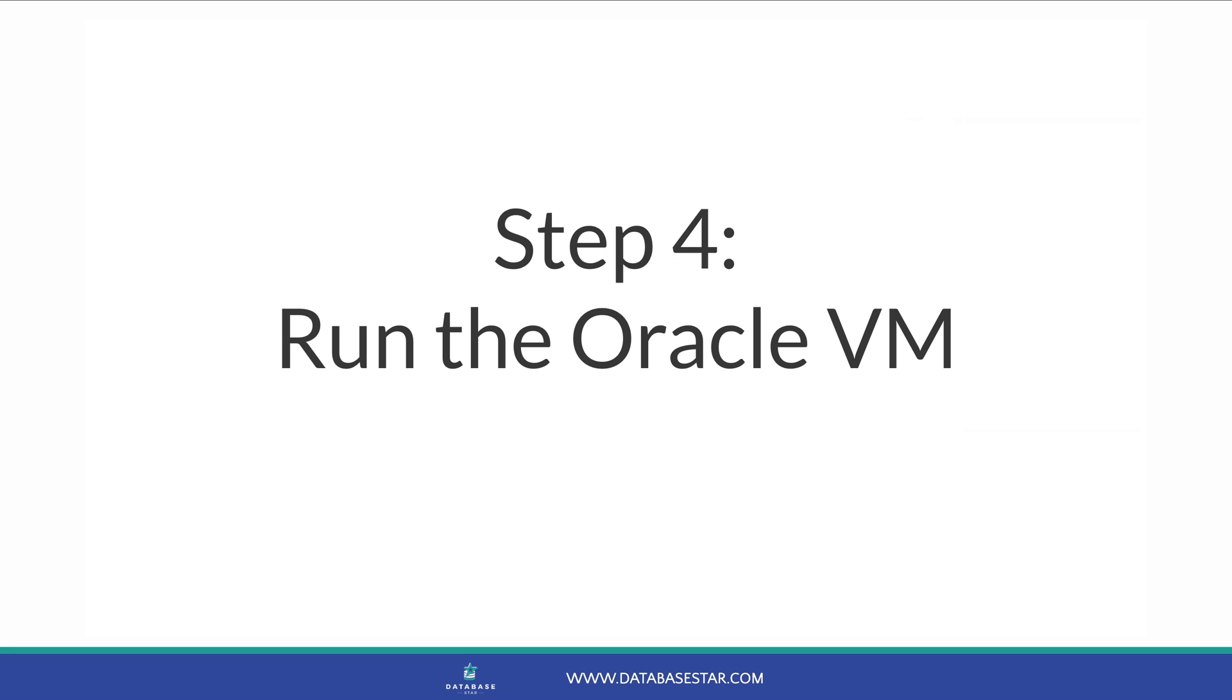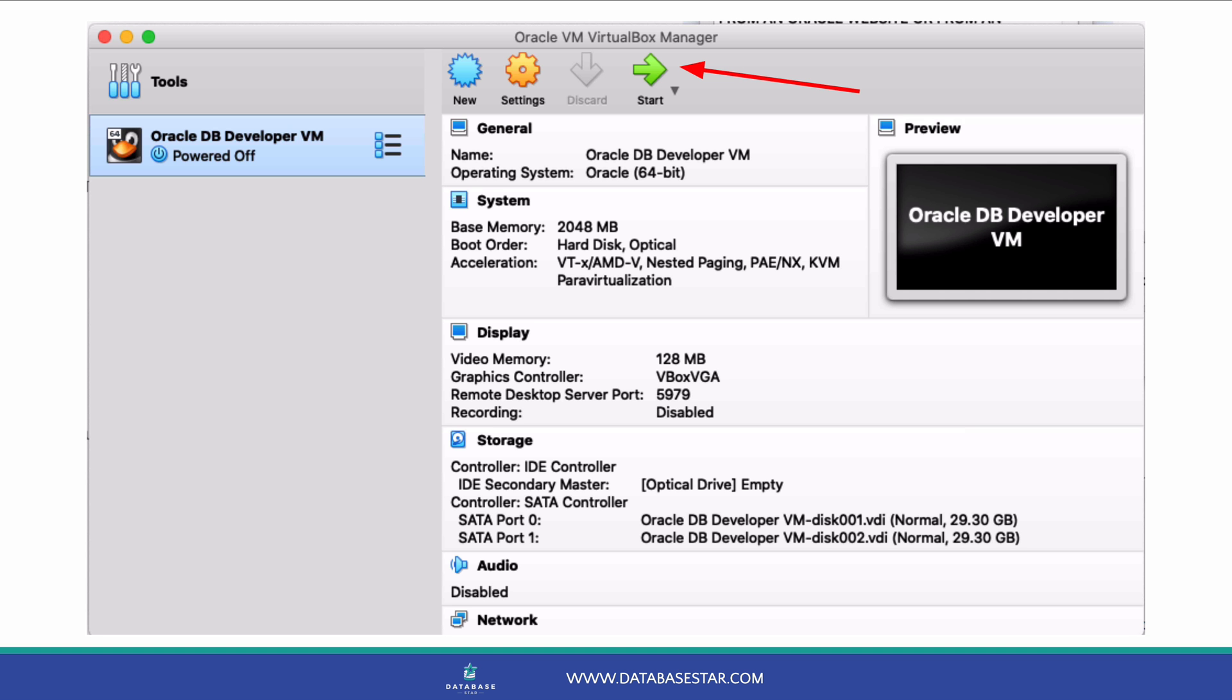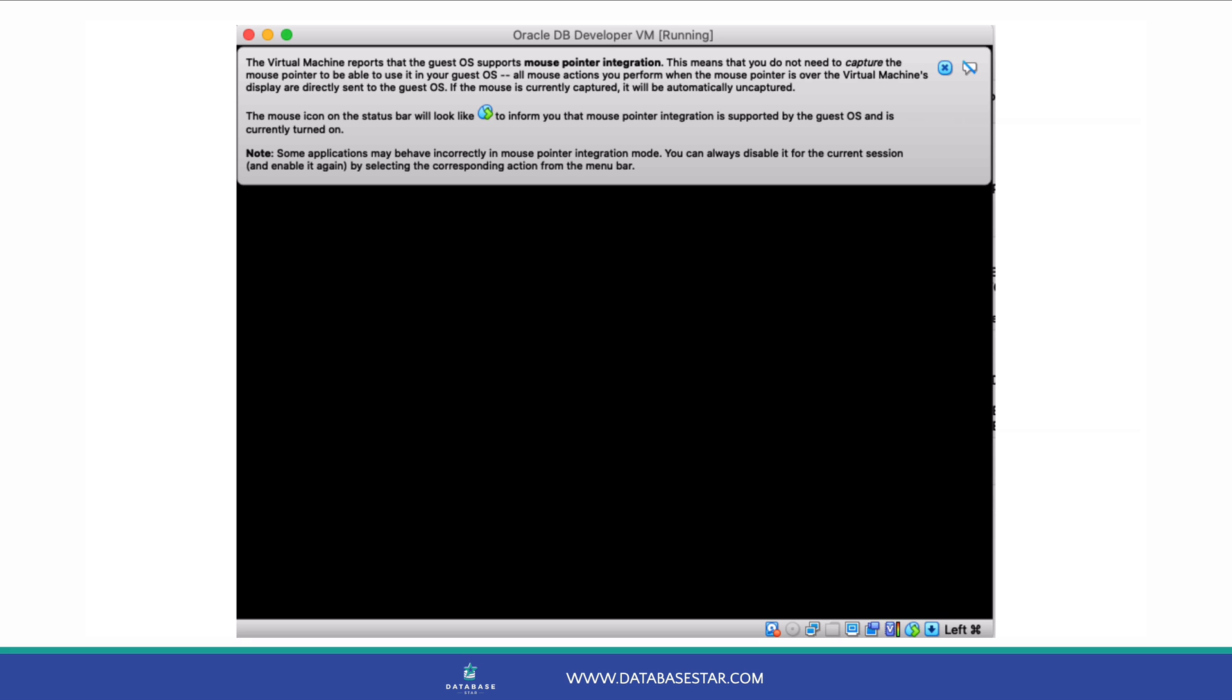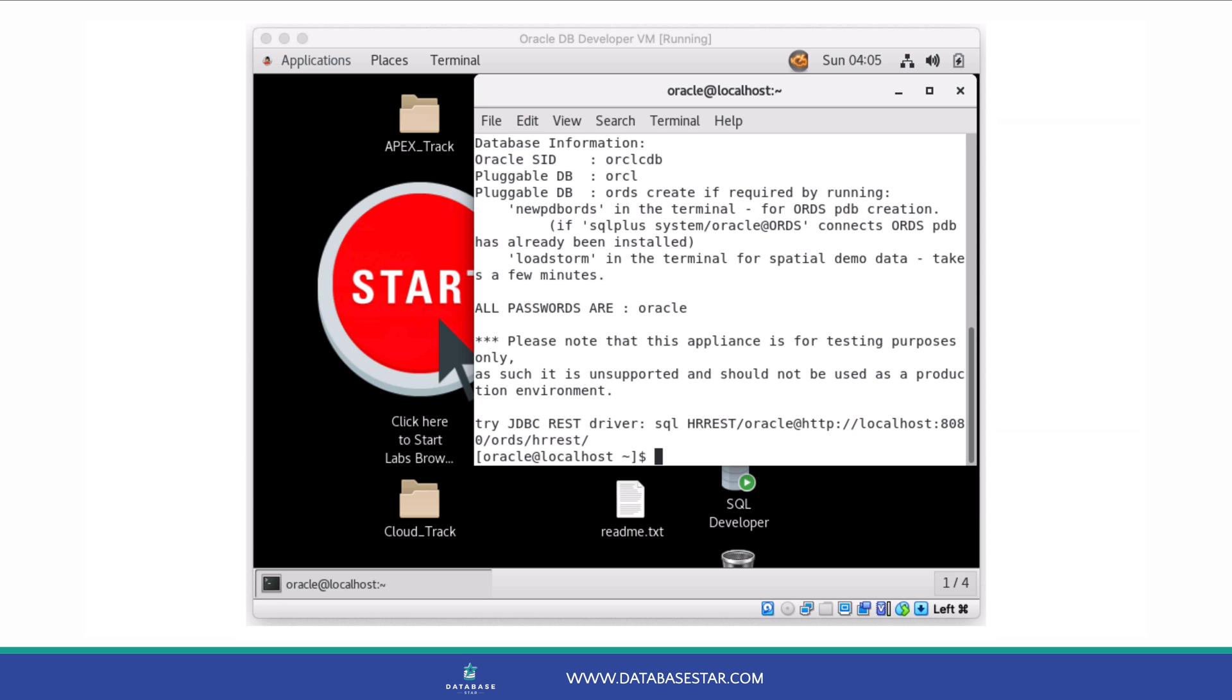Now the installation has finished, it's time to run the Oracle VM. To run the virtual machine, click once to select Oracle DB Developer VM and then click the green Start arrow. There will be a minute or so of a blank screen with white text as the virtual machine loads and then a black screen. A Linux desktop will appear, and a moment later a terminal window will appear that looks like this.